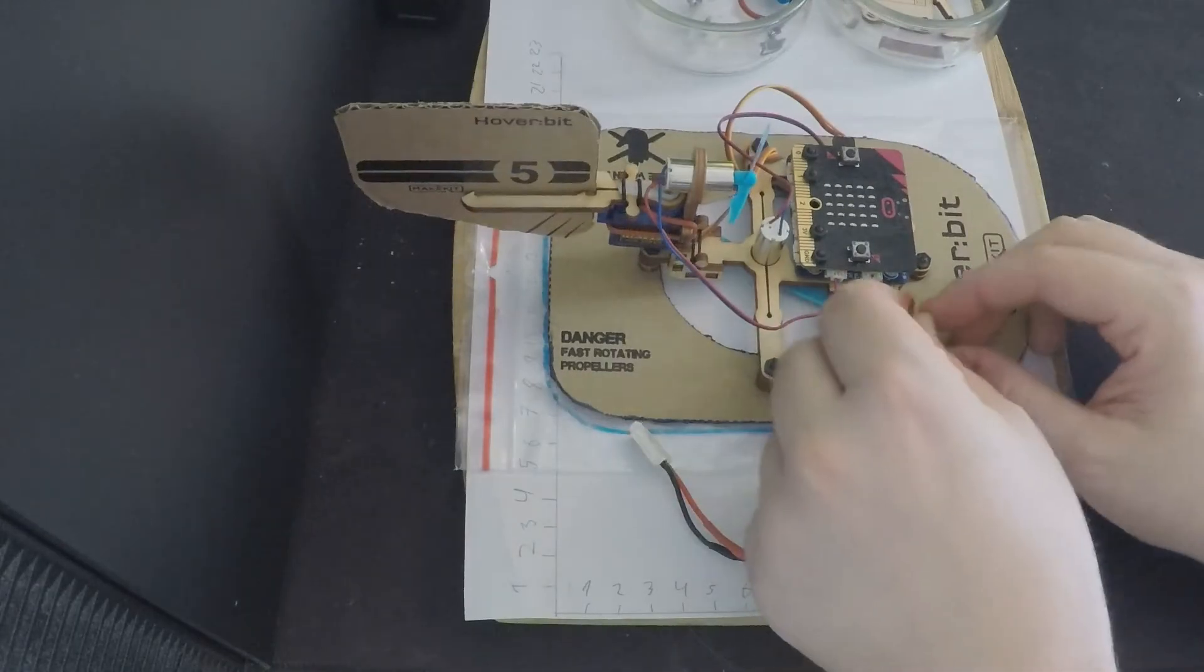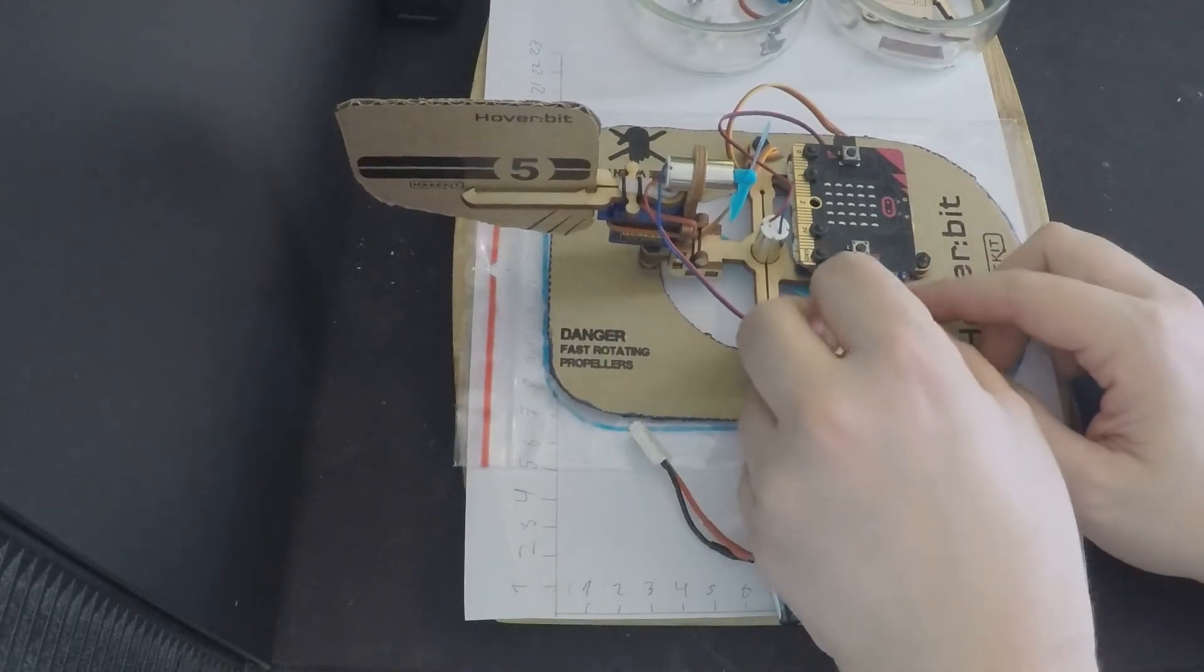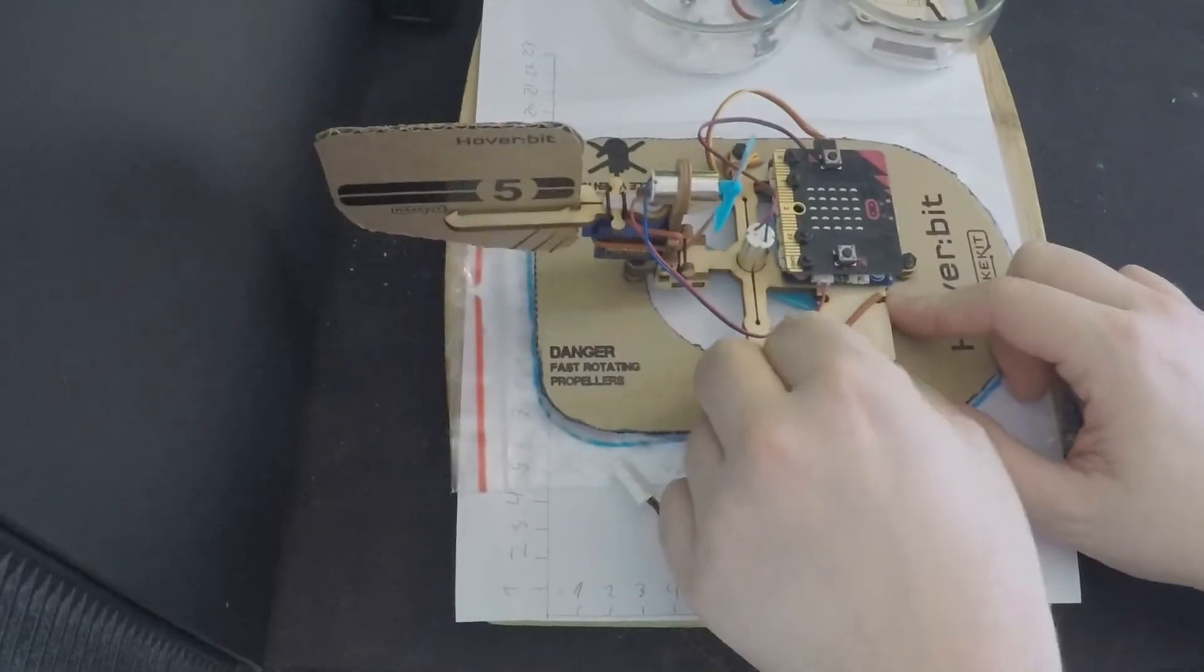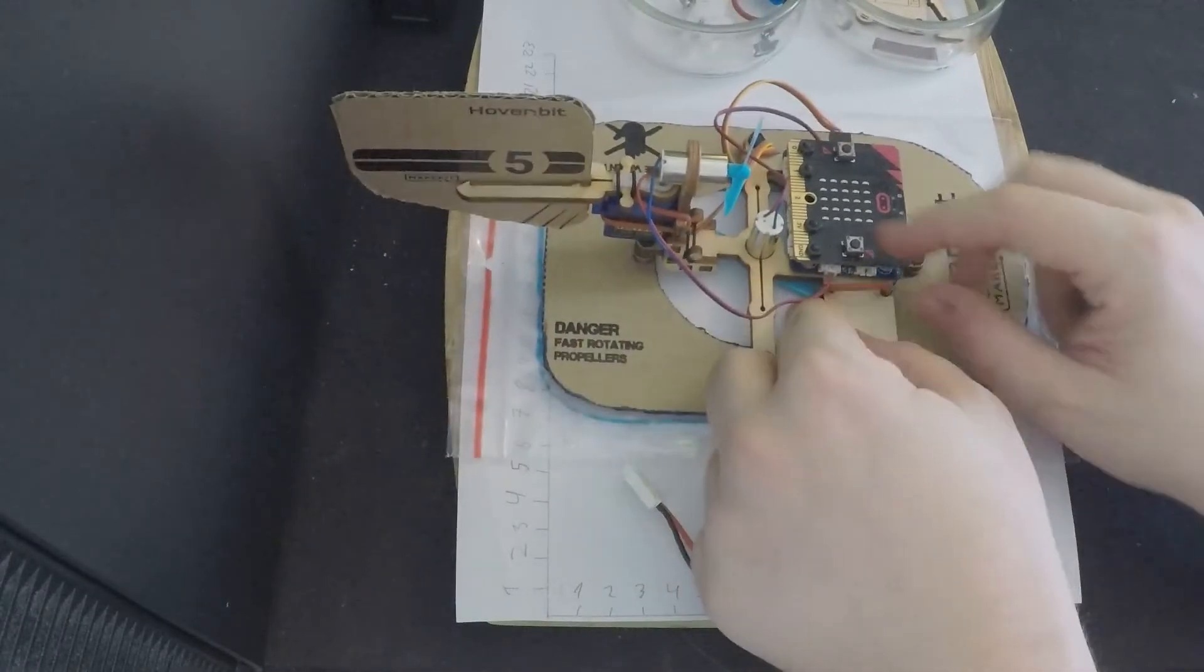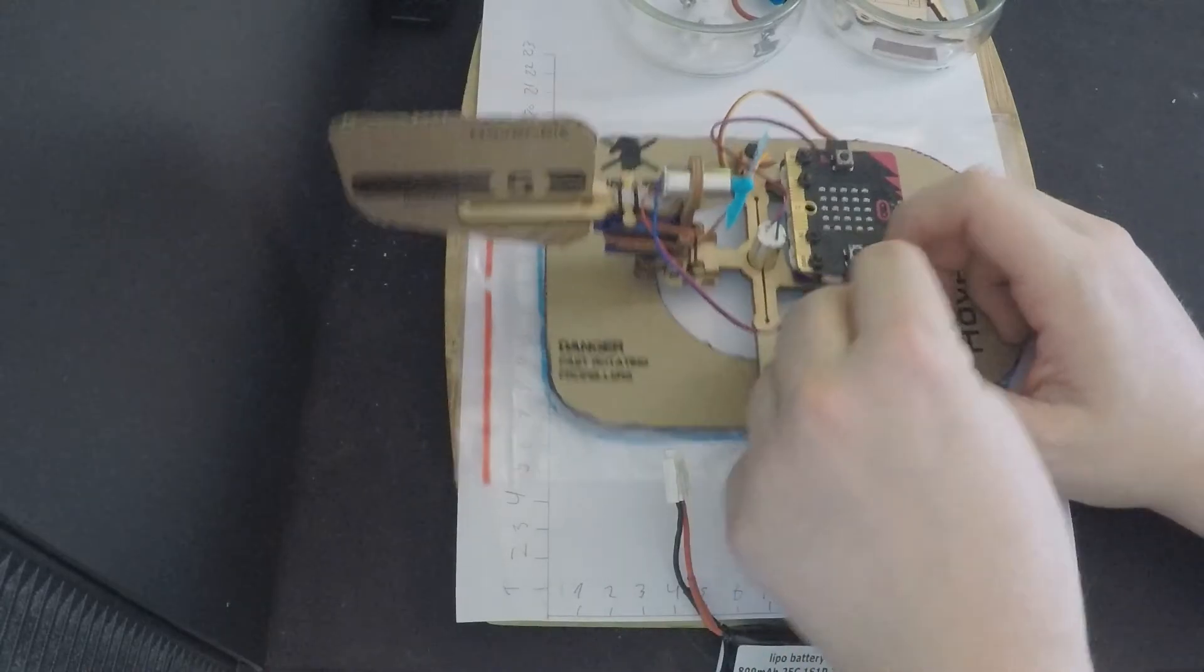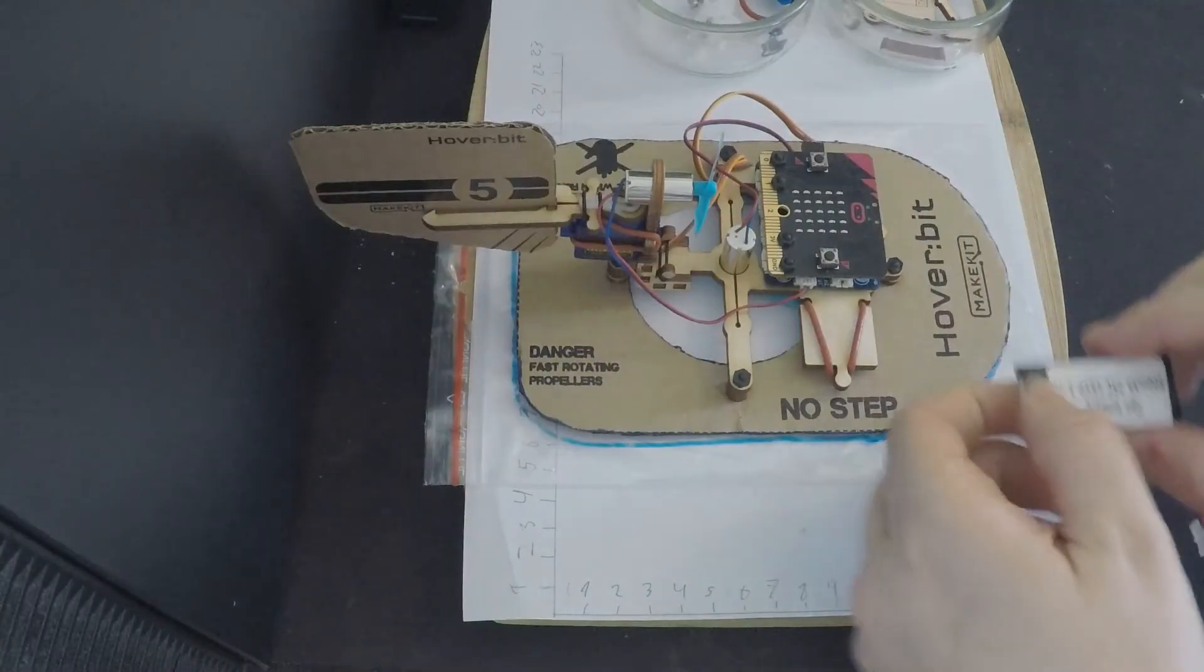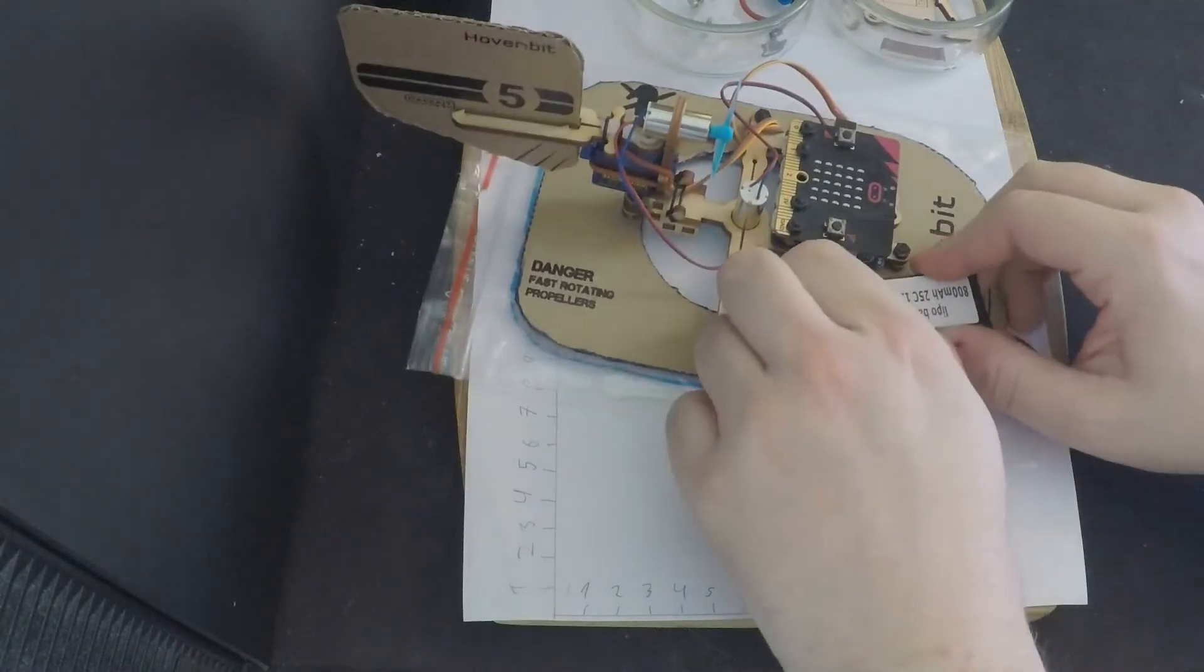Now we're gonna attach the battery to the main frame. So take a rubber band and attach it like this. Then attach the battery.